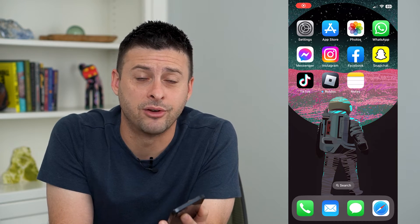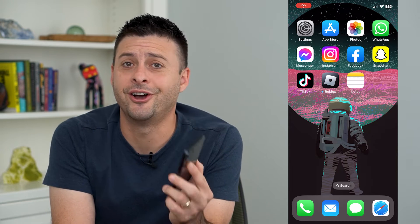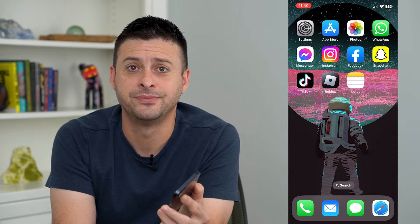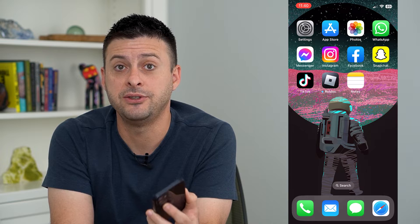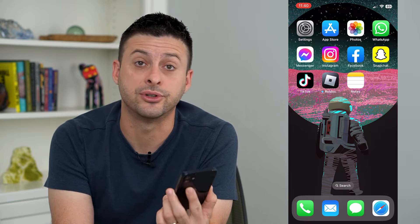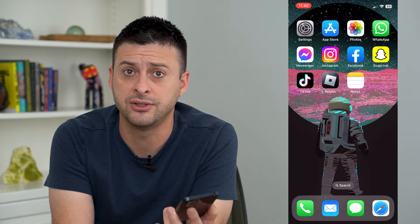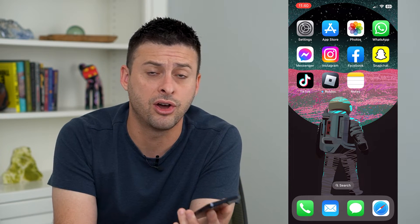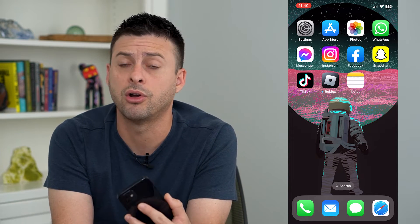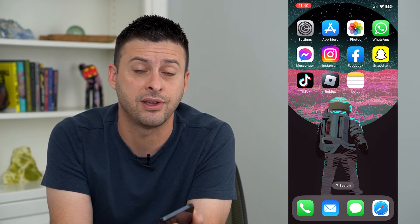Let's turn off sound recognition on your iPhone. Your iPhone has the ability to listen for certain sounds — a baby crying, an alarm, a car horn, stuff like that.